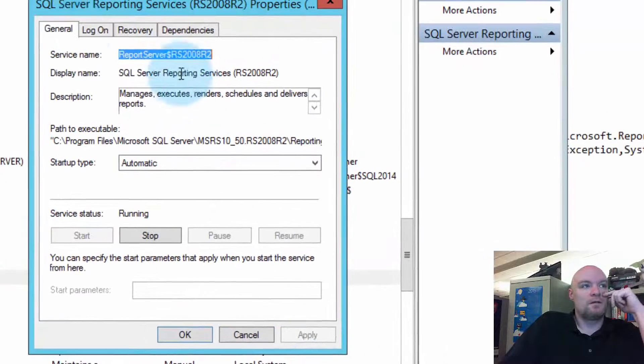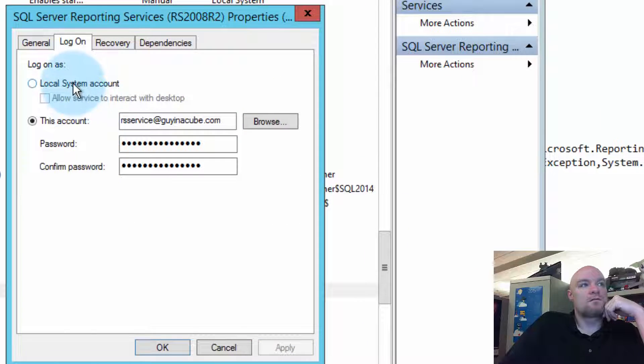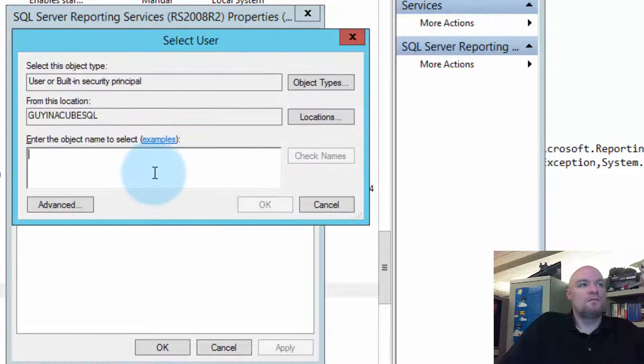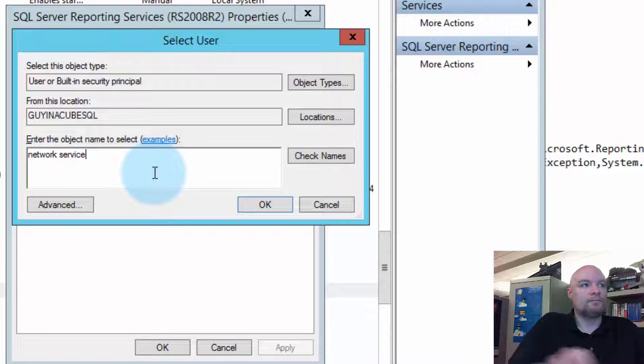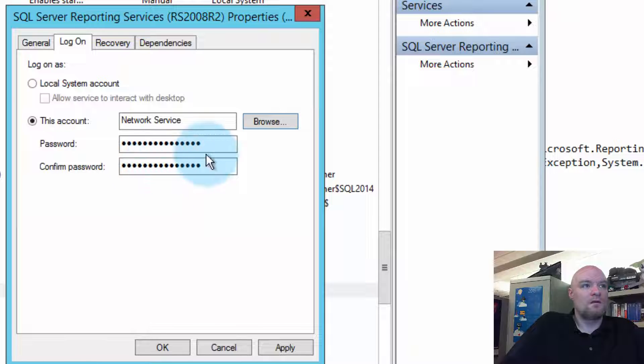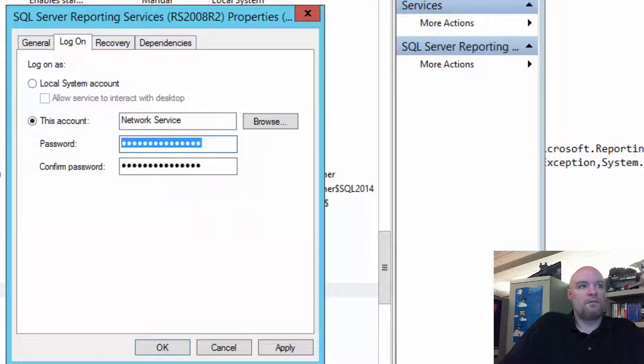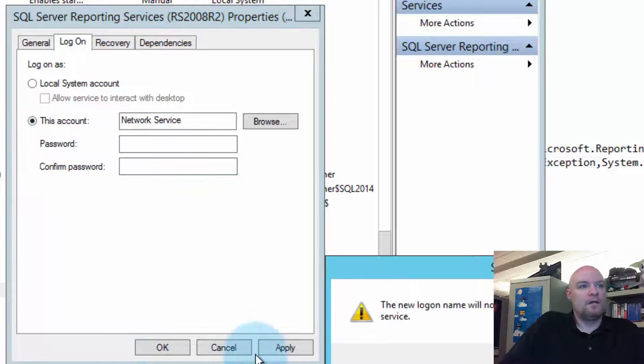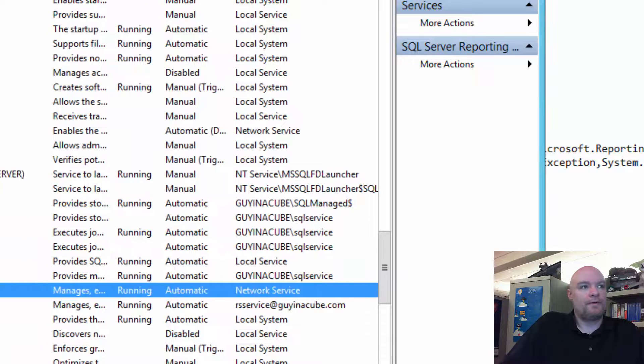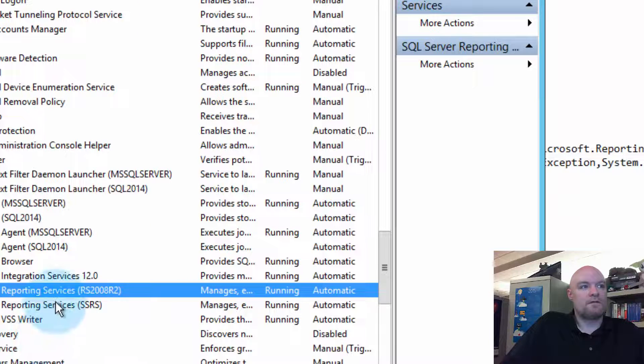So, we'll go to Properties, Logon, I'll change this to Network Service. Okay, let's clear up the password. Okay. Yep. And let's restart the service.